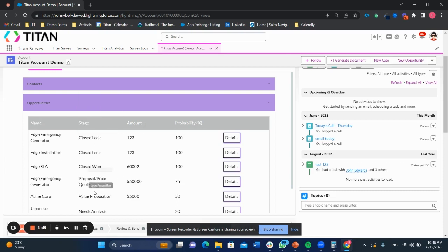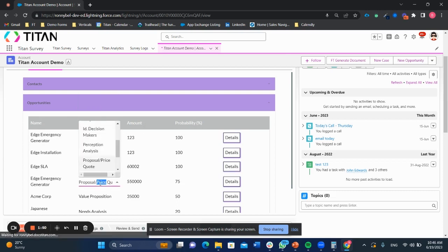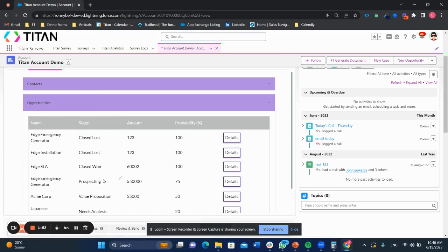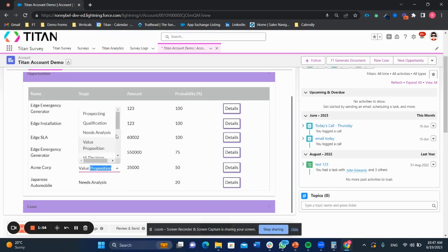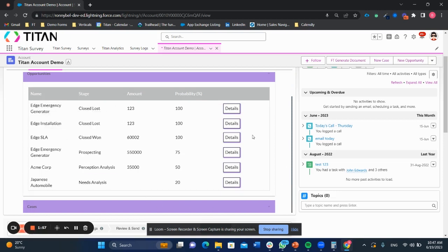So I can say, yep, closed lost. This one is back actually at the prospecting stage. And this one is in the perception analysis stage.